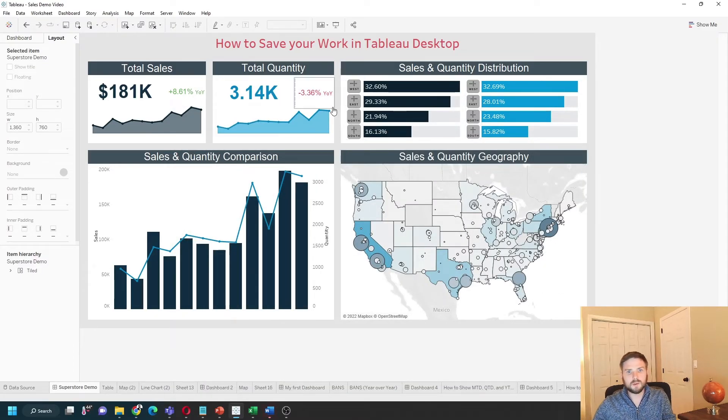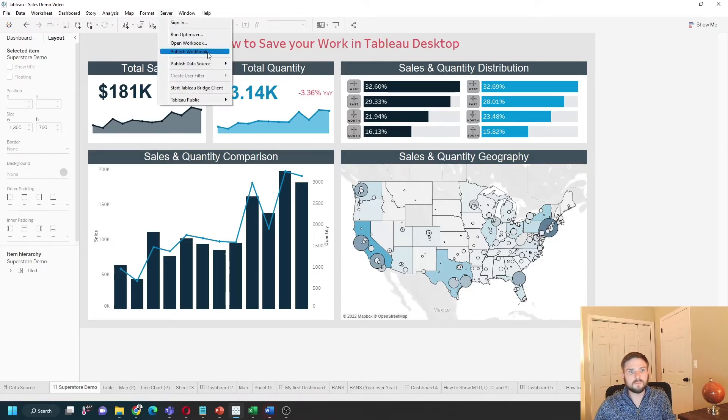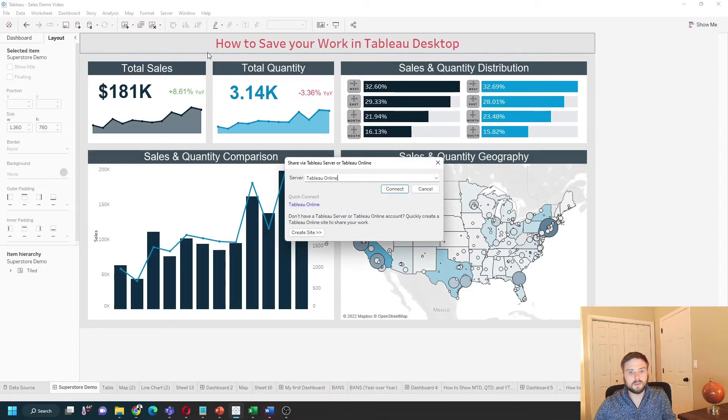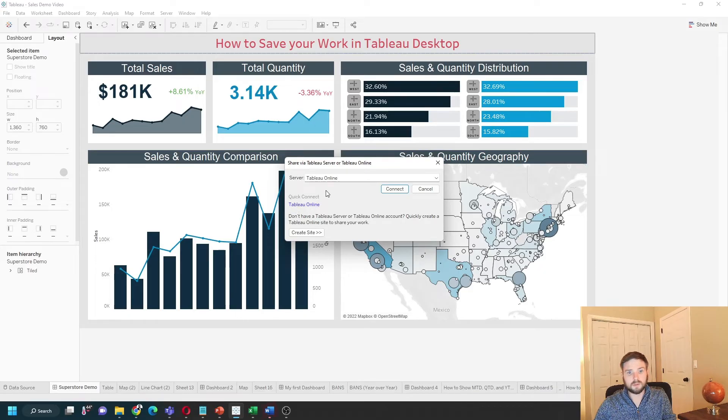A third way to save your work is by publishing it to Tableau Server or Tableau Online. Click Server > Publish Workbook. You'll be given the option to edit, add your credentials, and publish your work to Tableau Online or Tableau Server by clicking Connect.